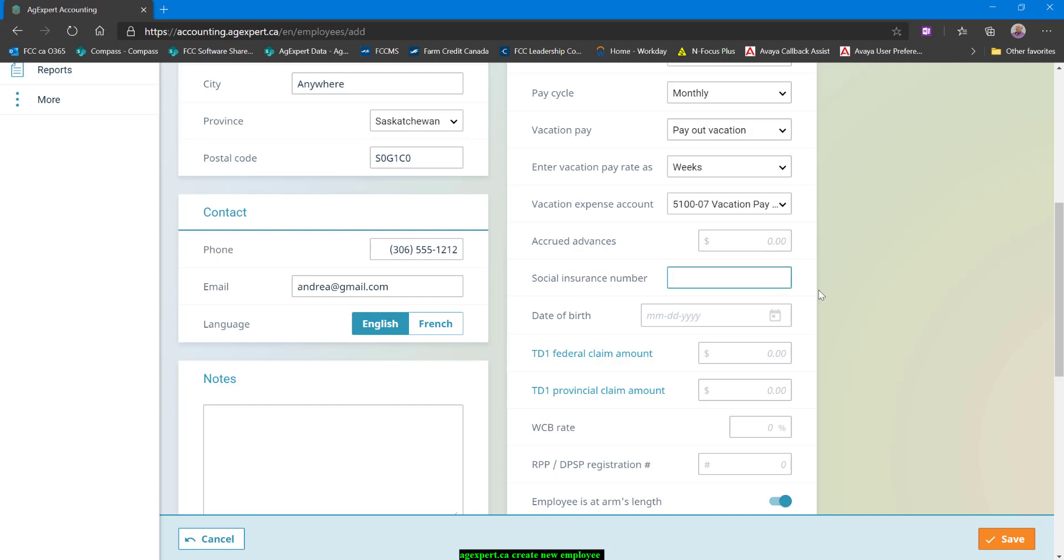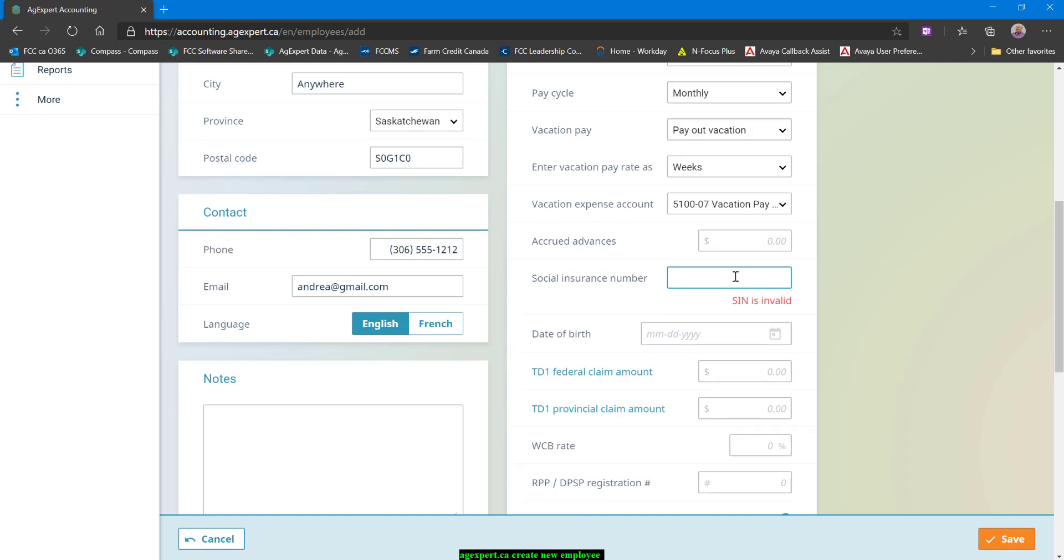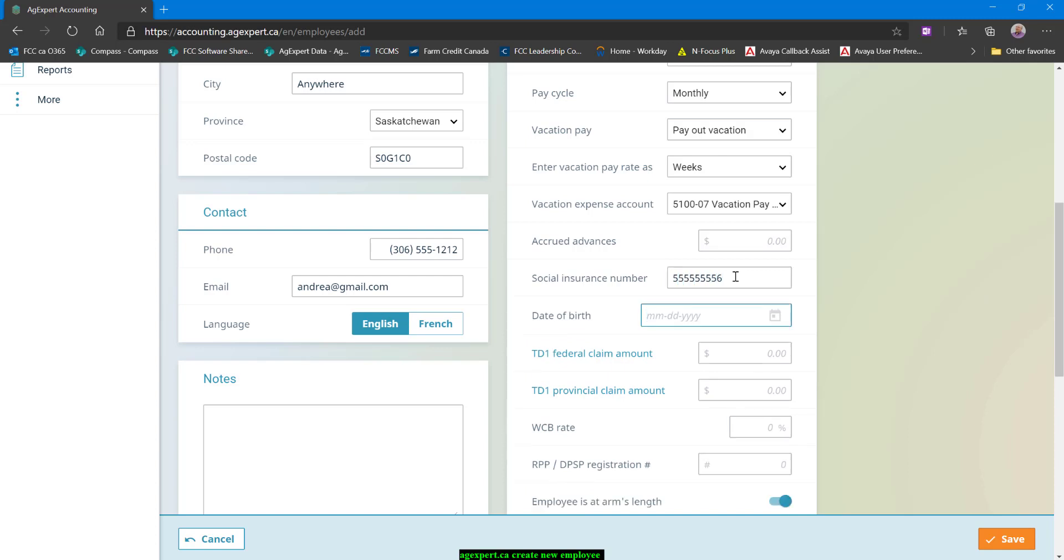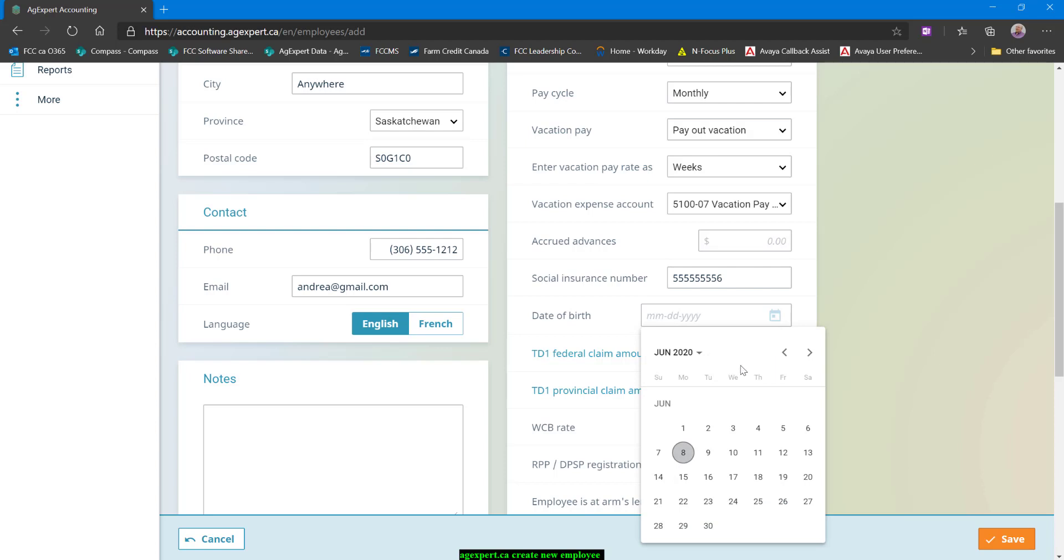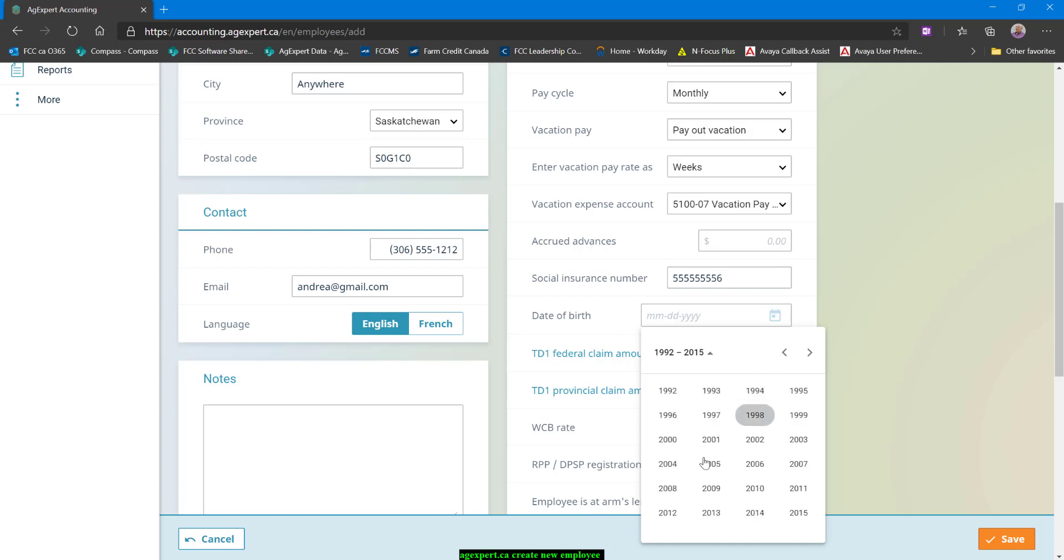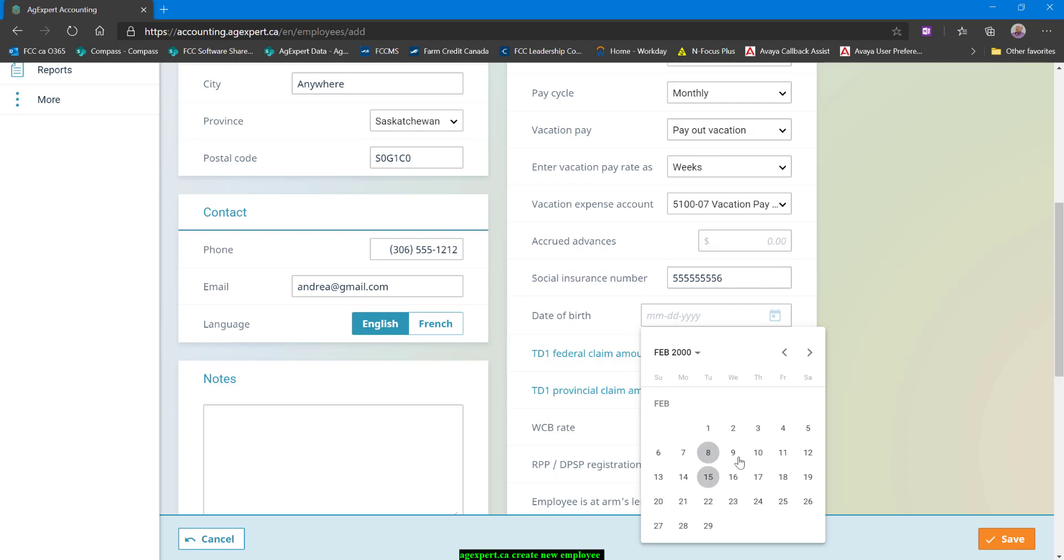For a social insurance number, you'll need to make sure that you're typing in a valid social insurance number here. There's math behind the scenes that double checks that. Because I work in AgExpert land, I will be able to do this one, and that will allow me to bypass that little check. But that's not a valid social insurance number. So if Andrea was a real person and I wanted a T4, this would not work. Date of birth. Let's say that Andrea was born about 20 years ago. So we'll just say she was born in 2000 and let's say she was a February baby.